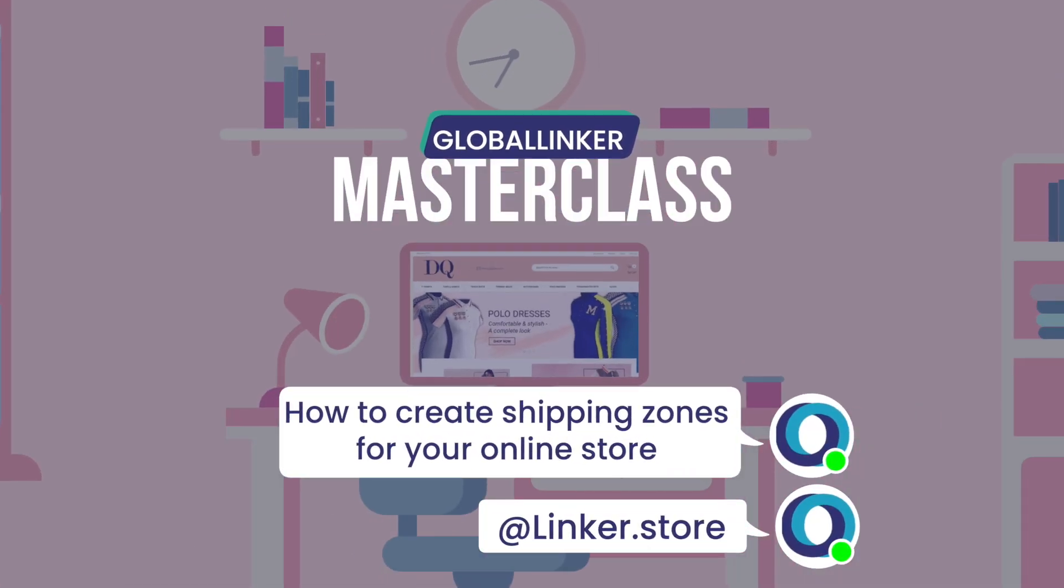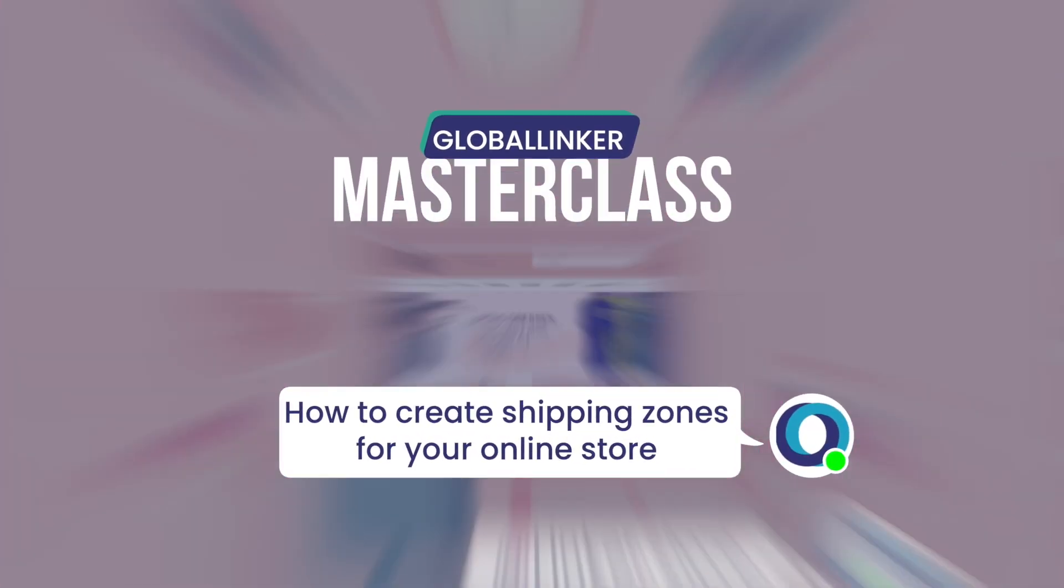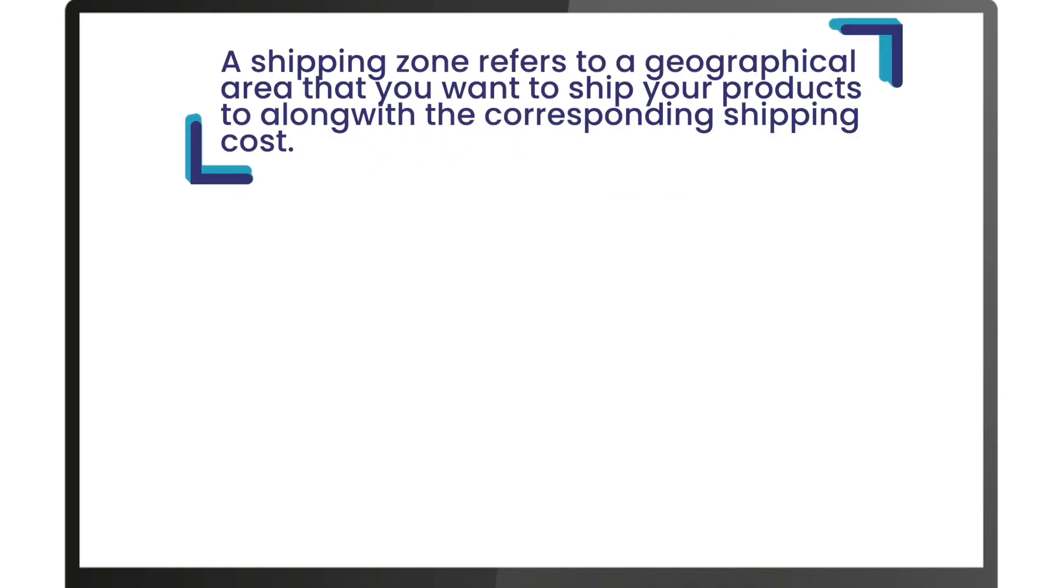How to create shipping zones for your online store. A shipping zone refers to a geographical area that you want to ship your products to, along with the corresponding shipping cost.